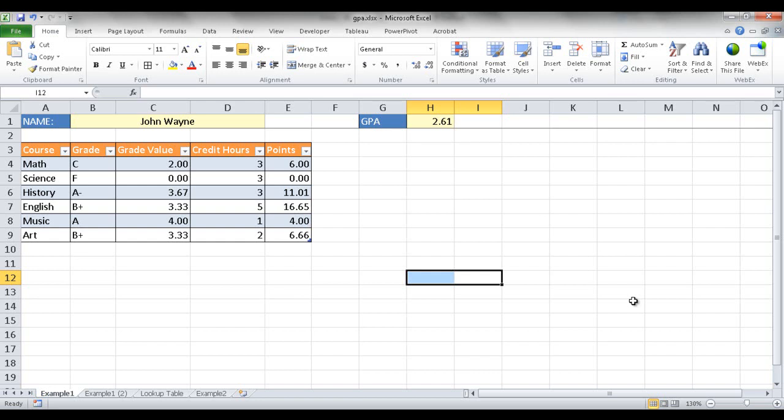In this session I'm going to show you how to calculate GPA or grade point average based on a set or a series of courses.